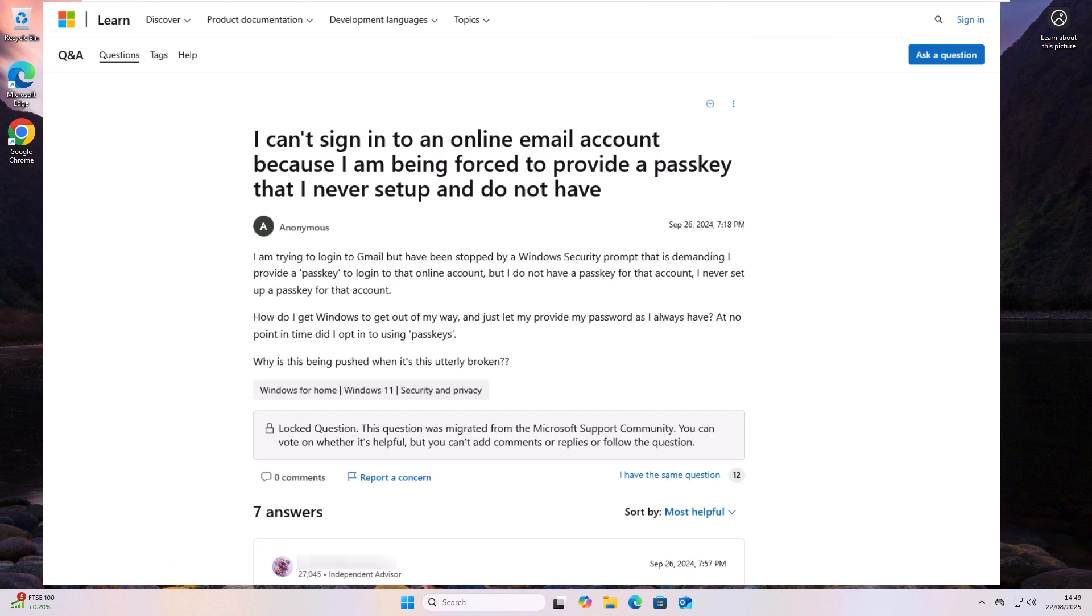This person here says, I'm trying to log in to Gmail, but I've been stopped by a Windows security prompt that is demanding I provide a passkey to log on to that online account. But I don't have a passkey for that account. I've never set up a passkey. At no point in time did I opt in to using passkey. Why is this being pushed when it's utterly broken?